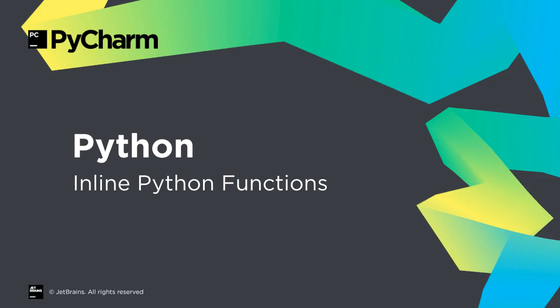Got a function that is only used once and should be inlined? Our new inline method refactoring does the work for you.